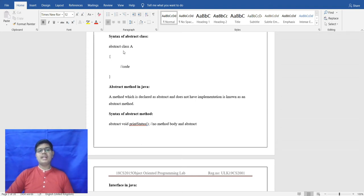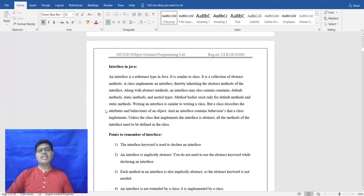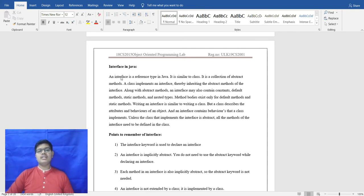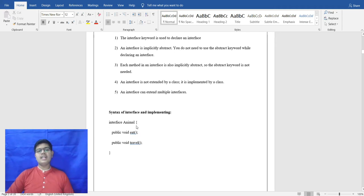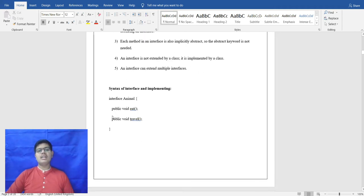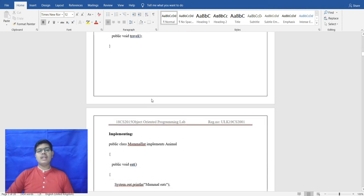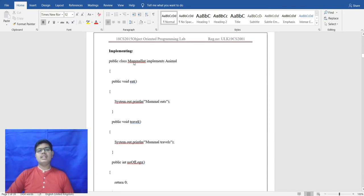Afterwards, we look at the interface. Interface also enables multiple inheritance — since multiple inheritance is not supported in Java, interface is used. Interface is implemented using the implements keyword in Java. A simple interface is defined — for example, interface Animal with methods void eat and public void travel.